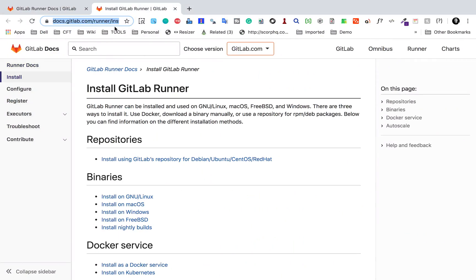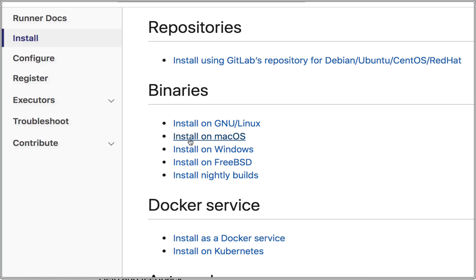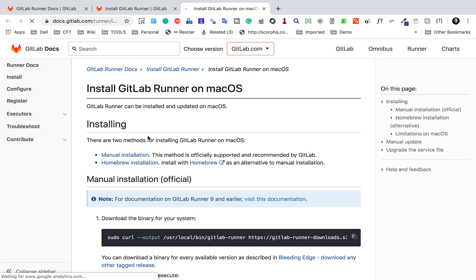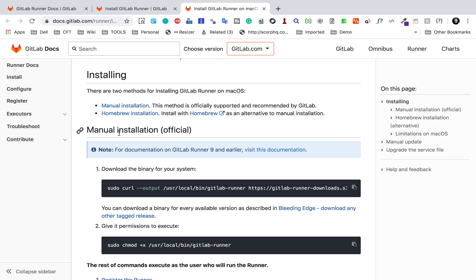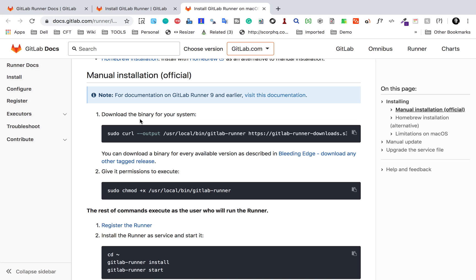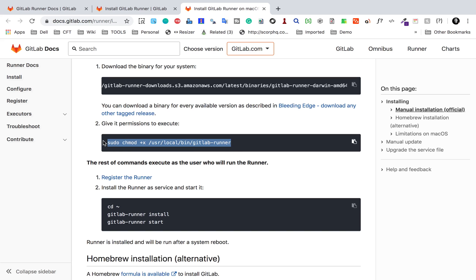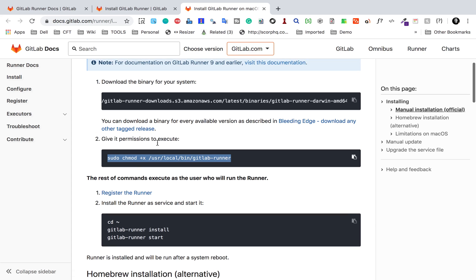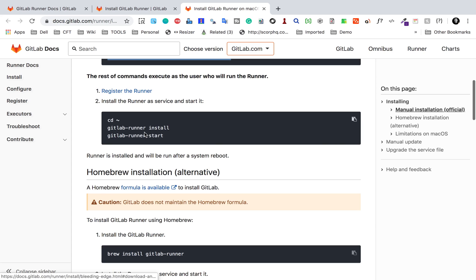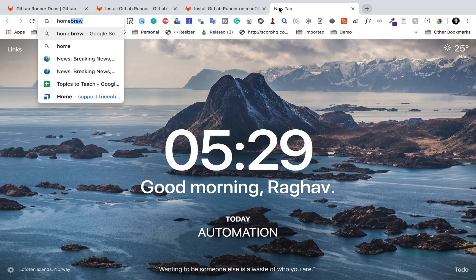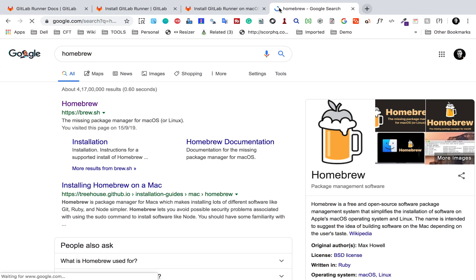I will make all these URLs available in the notes section of your video. I have come to the install GitLab Runner page, and scrolling down we have the install option for Mac operating system. If you want to install manually, you have to download the binary — you can copy this command, run it in your terminal, and it will download the binary. Then you give permissions using a second command, and then we will go to register the runner.